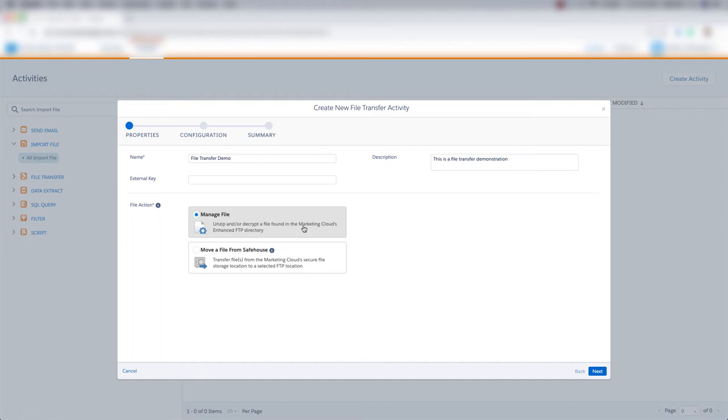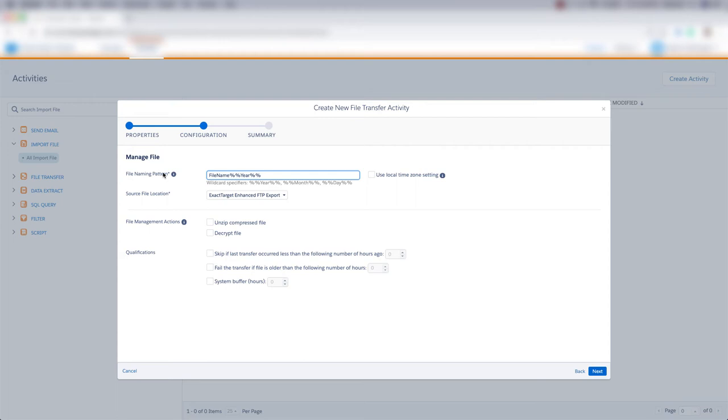Then we'll choose the file naming pattern. This is what your file naming pattern is on your FTP, or what you want to name your file when you put it on your FTP. We can choose to use local time zone settings for year, month, day, hour, minute, and second.